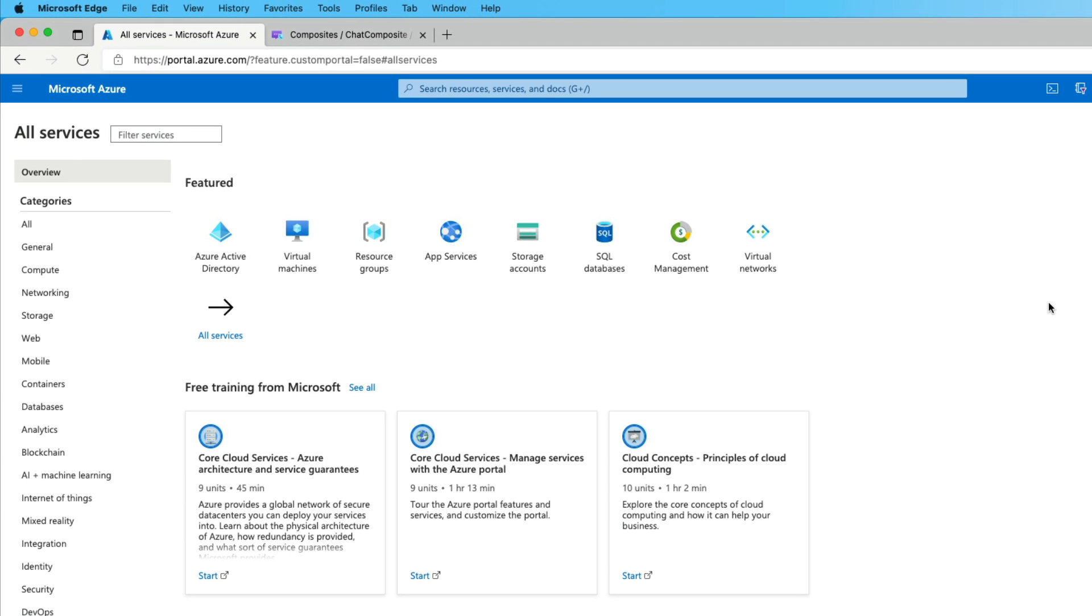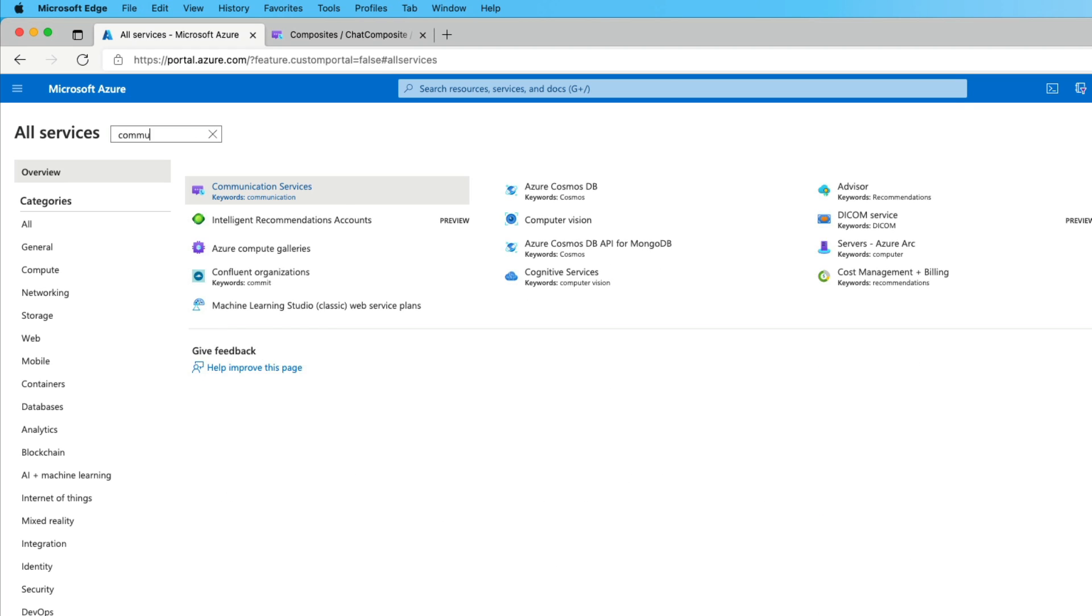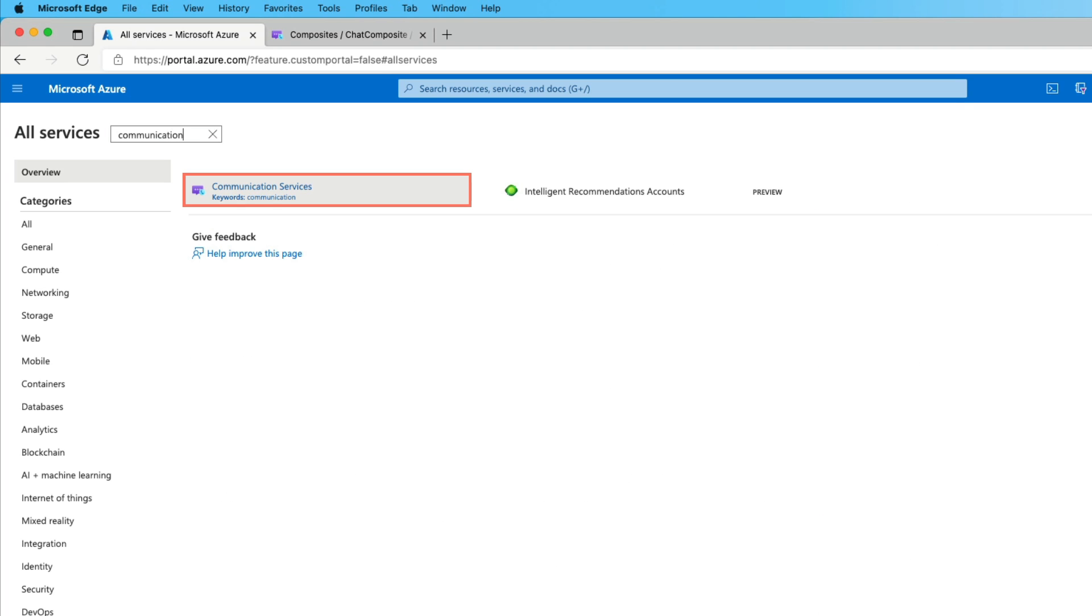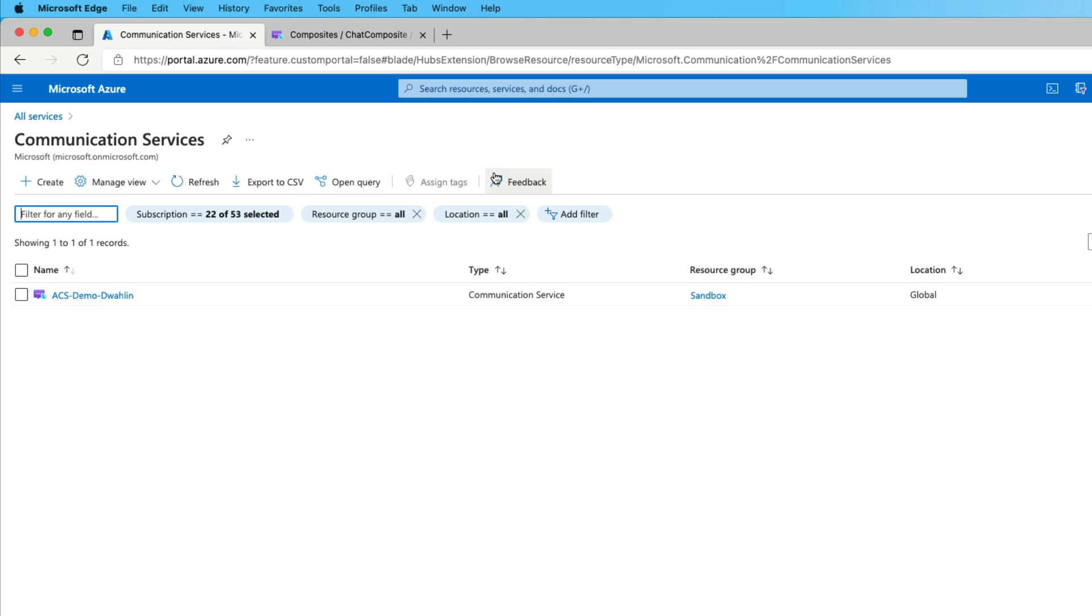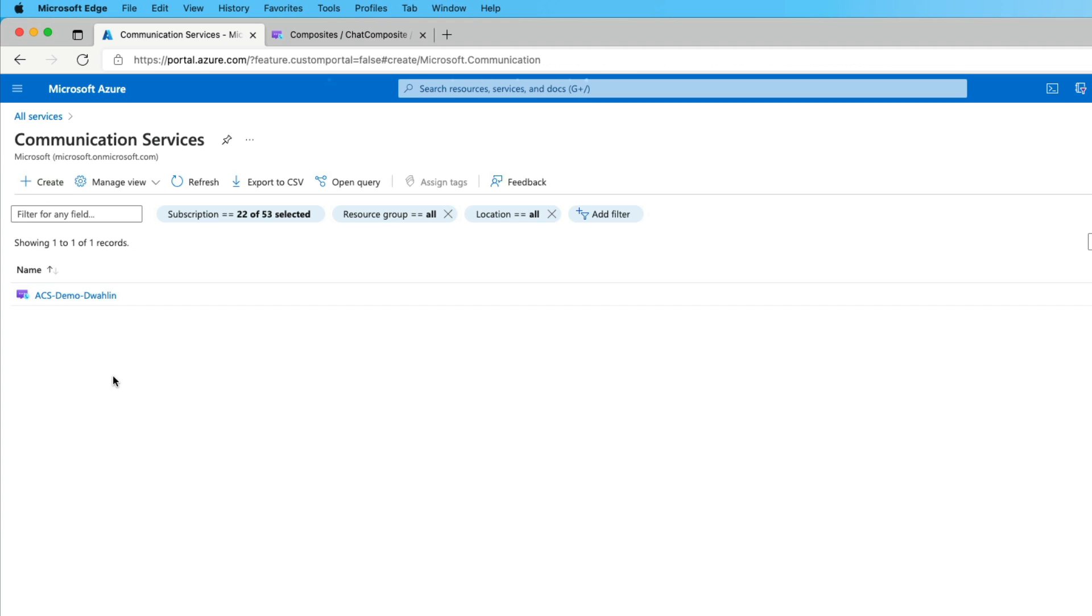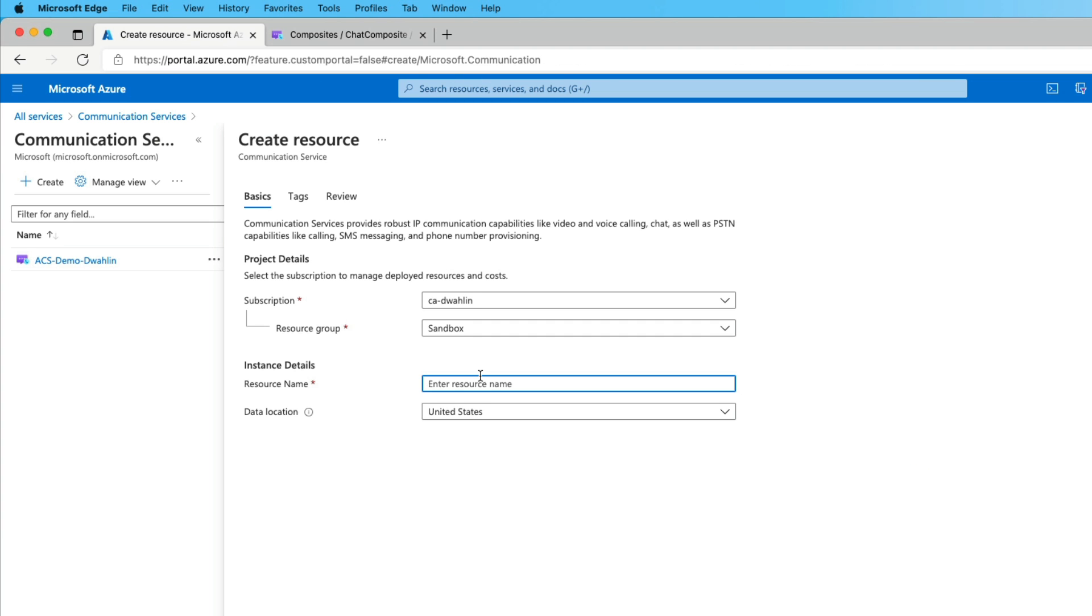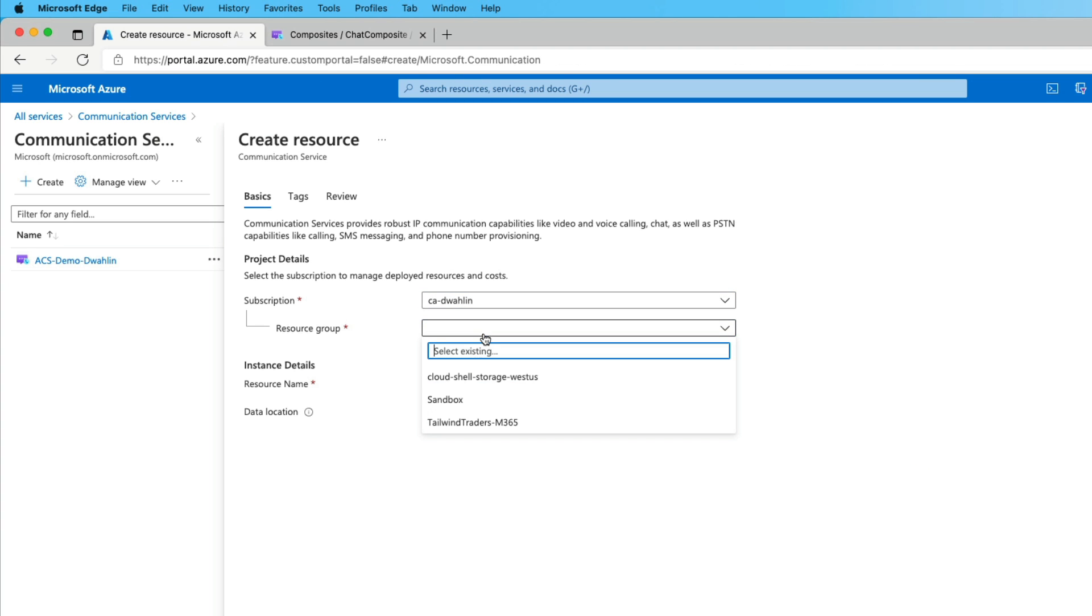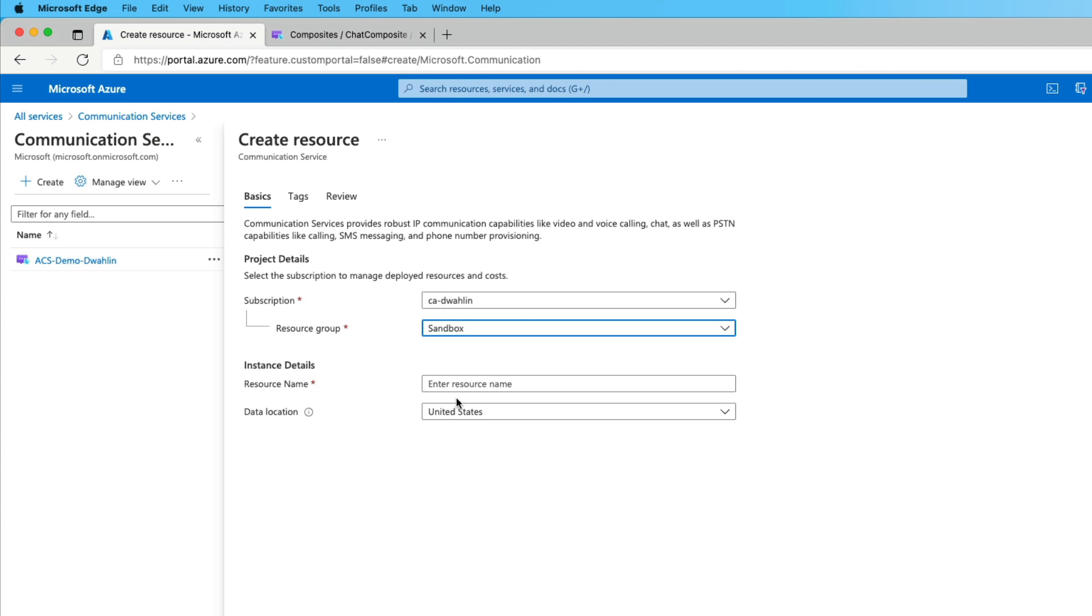Navigating to portal.azure.com, I've gone to the all services screen. And from here, I can either type communication services up in the top search bar or we can filter the services. So let's go ahead and do that. And as I type communication, you'll notice communication services. So the first thing we're going to do is create an ACS or Azure Communication Services demo. So I'll click on create. And from here, we'll pick my resource group.